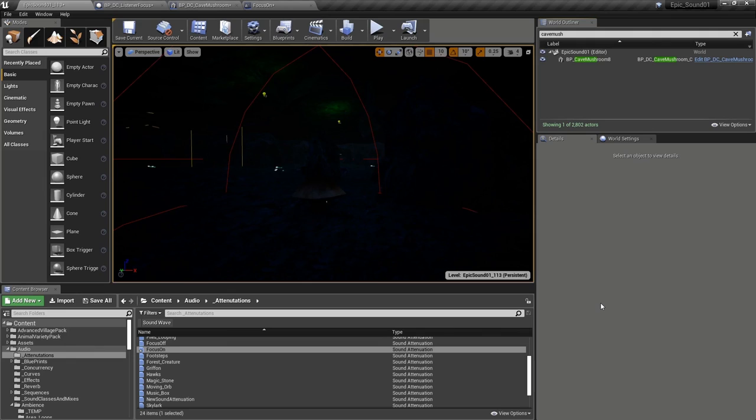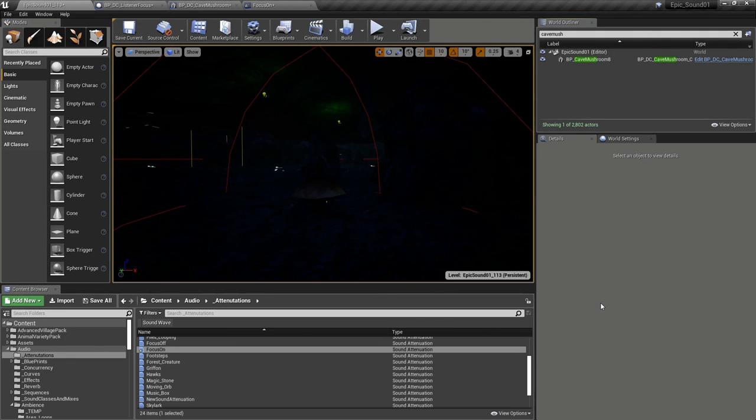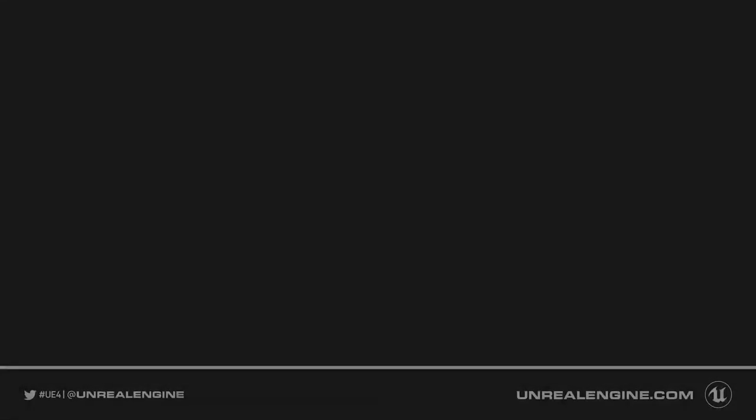In this video, we've looked at the listener focus settings and we've seen how these can be used to help clear up an audio mix so that the player can hear the sounds that are most important to them.